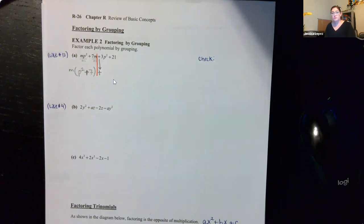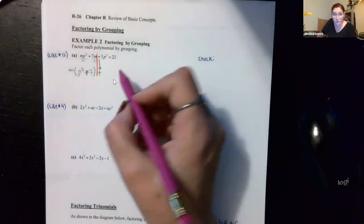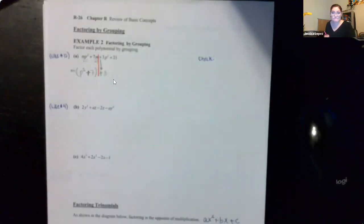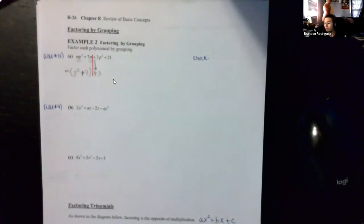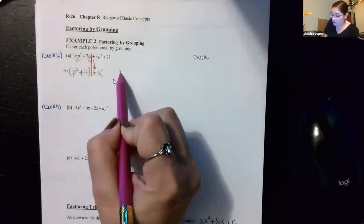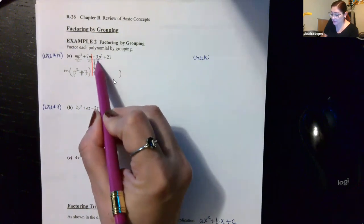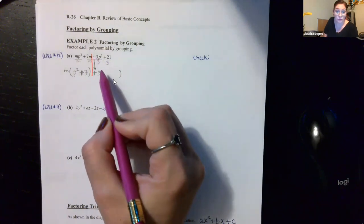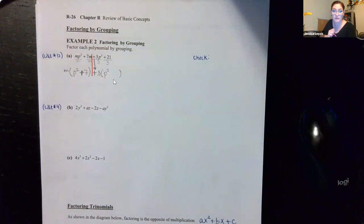What do the two terms to the right of the line have in common? Three. Since this is a positive three, I divide both by positive three. Positive three divided by positive three is a positive one — which I never write as the coefficient. Now taking a step back and ignoring the red line, notice these are multiplied together making one term, and these are multiplied together making a second term. What do these two terms have in common? P squared plus seven — that whole bubble. So I take out that entire expression (P squared plus seven) as the common factor.